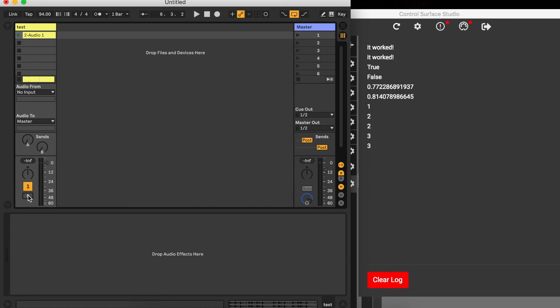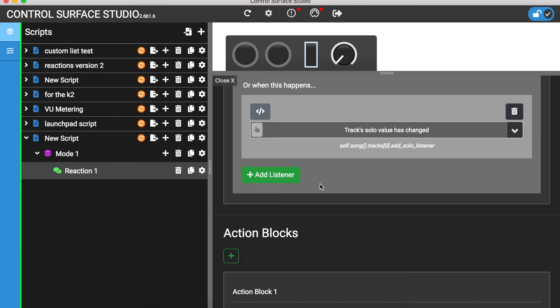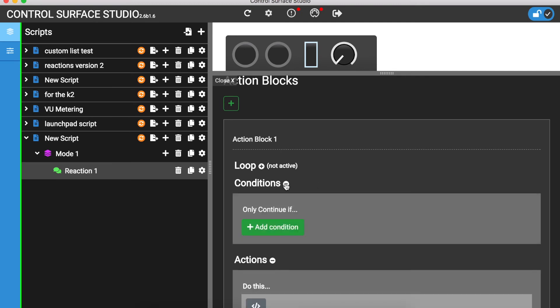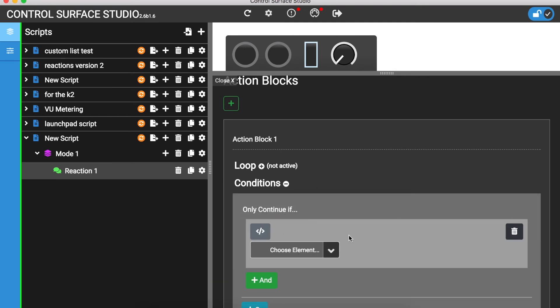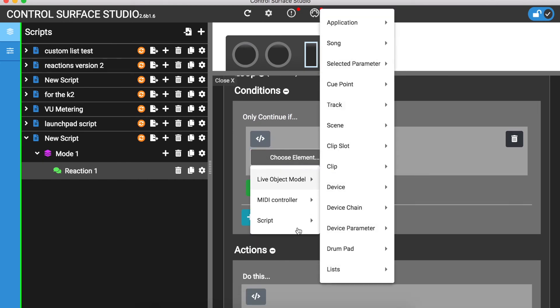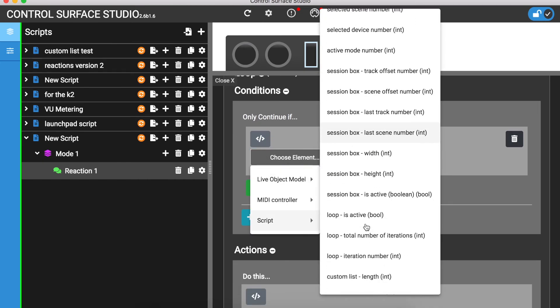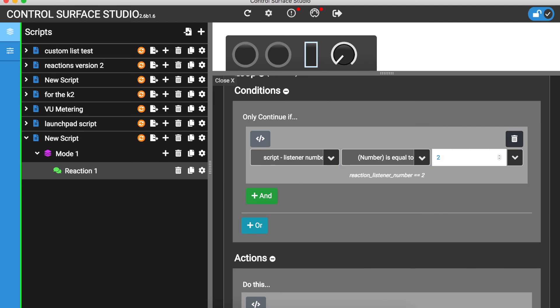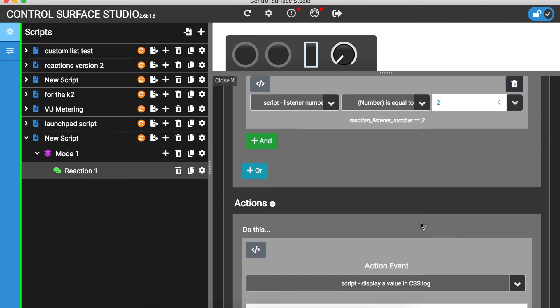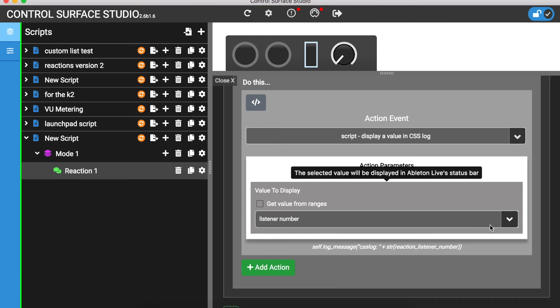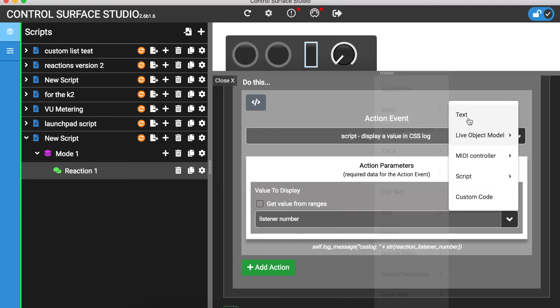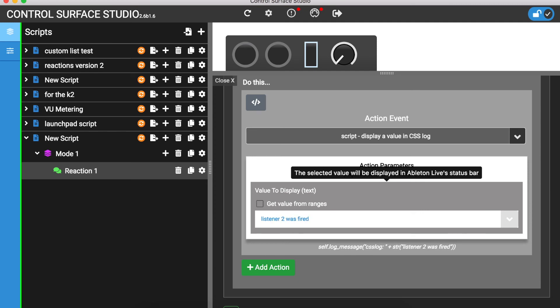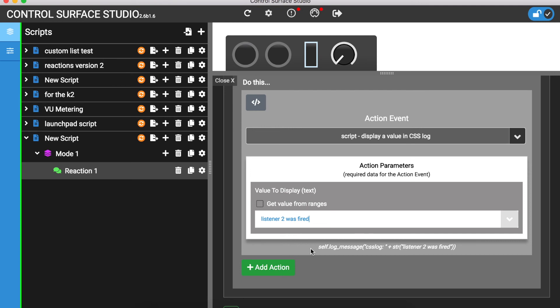A useful way to use this is to add a condition in the action block which checks the listener number. In the action block, I'll add a condition which checks that the listener number is 2. I'll change the value to display to show the text 'listener 2 was fired'. Now, due to the condition, the text will only display if listener number is 2.